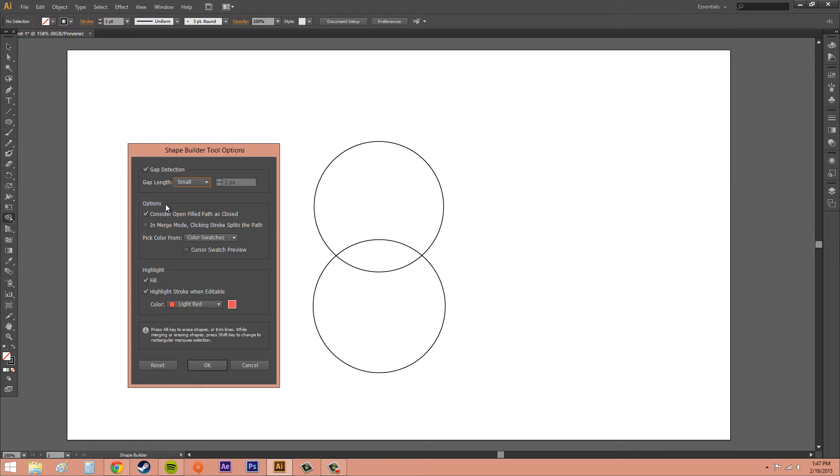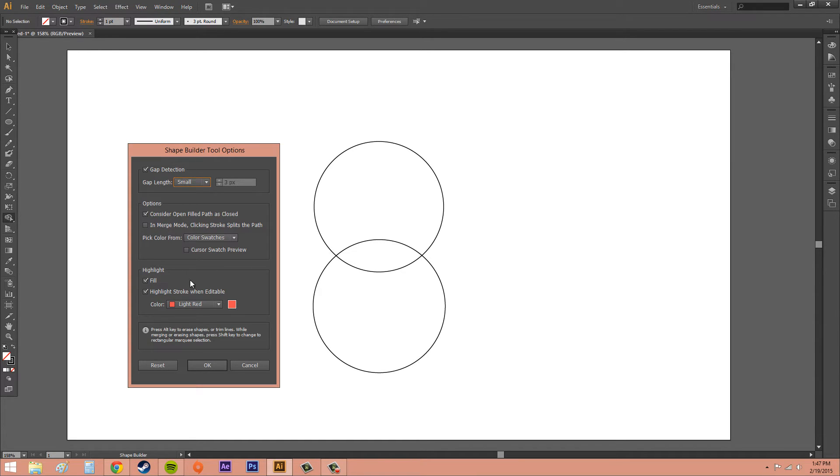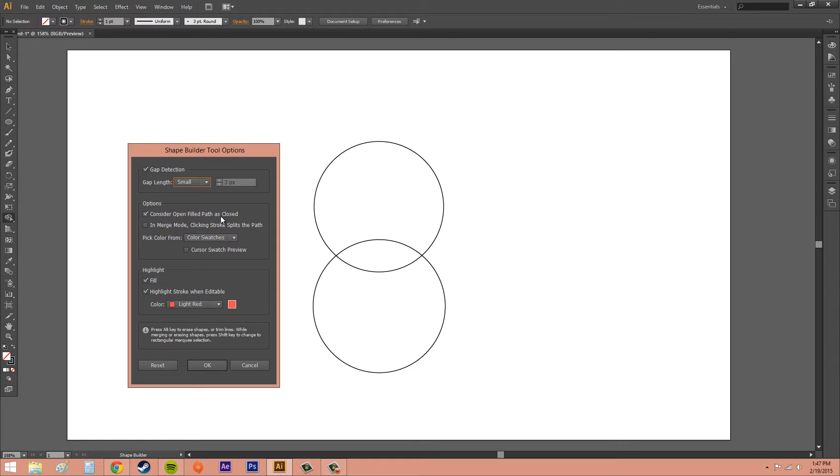So the next thing we've got is our options. And there's a couple of different ones here. Not everything's really that important. But the first thing we've got is Consider Open Filled Path as Closed. If you select that, you create an invisible edge for an open path to make a region.